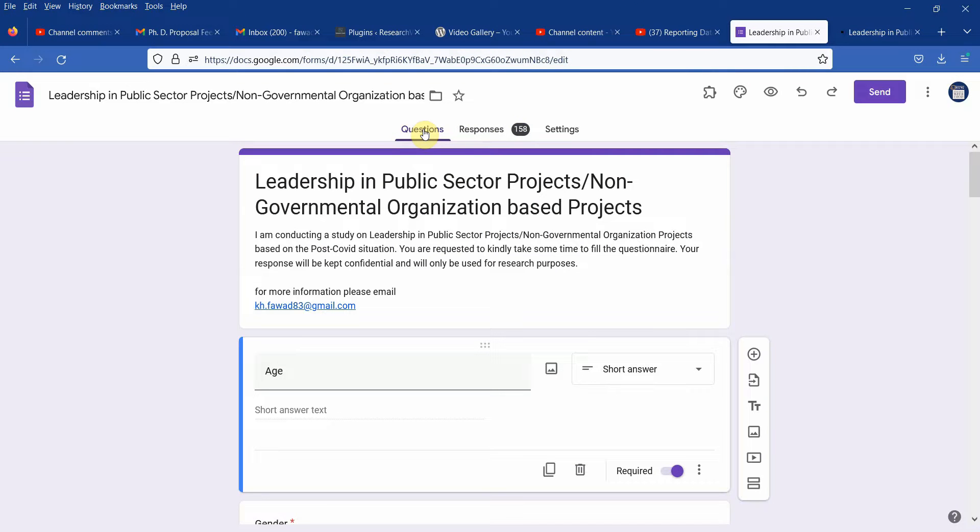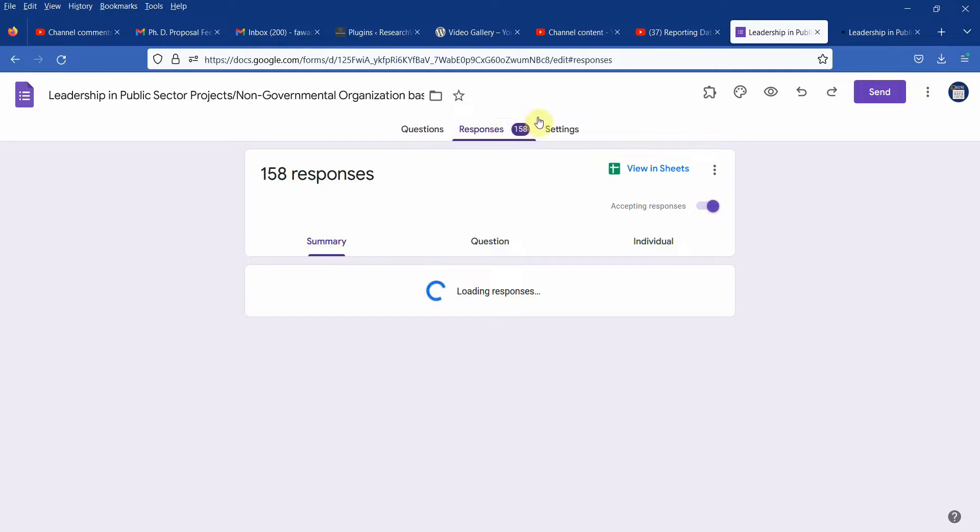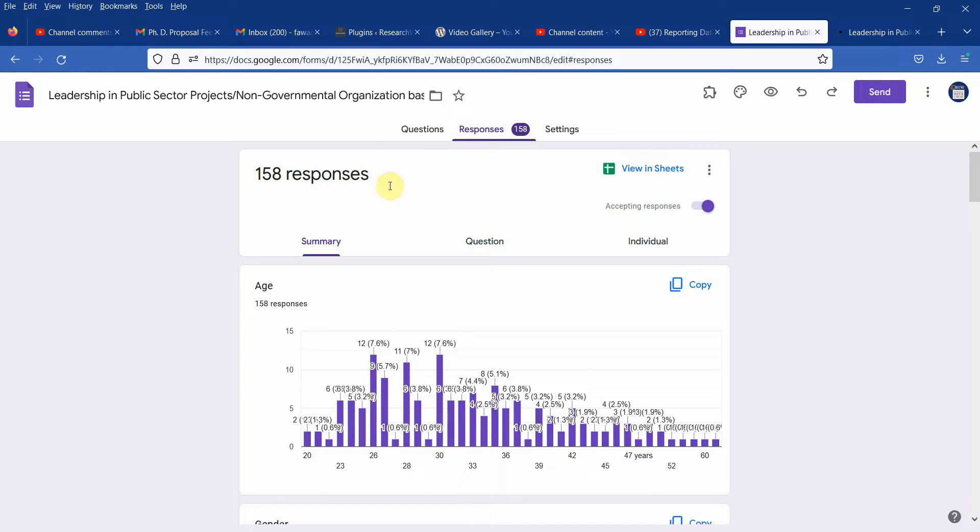In this session we are going to look into how to import data from Google Forms into SPSS. Let's say I've got this questionnaire and I've got these responses here, 158 of them.